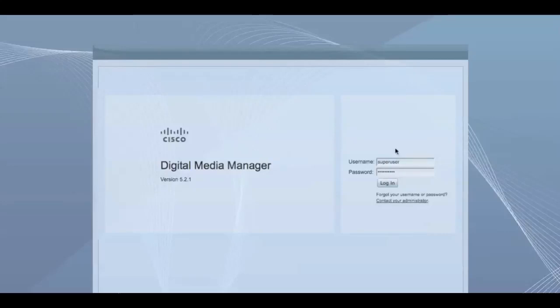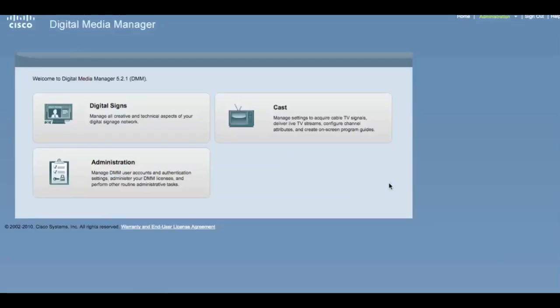This video will focus on logging in, managing users, signs, and media players. To start, go to the URL provided by the signage administrator.